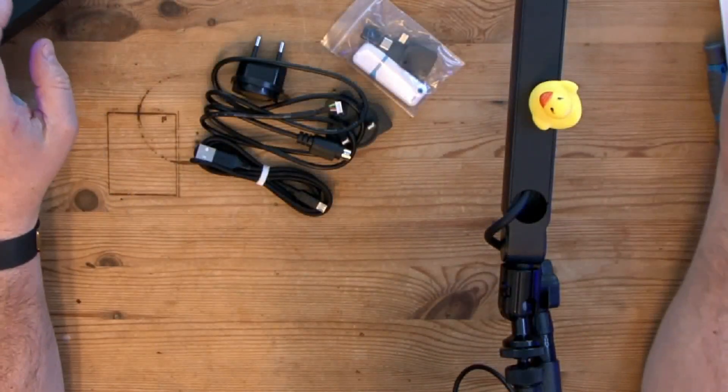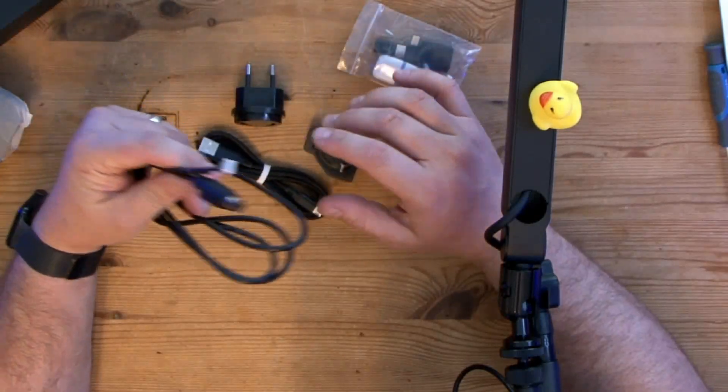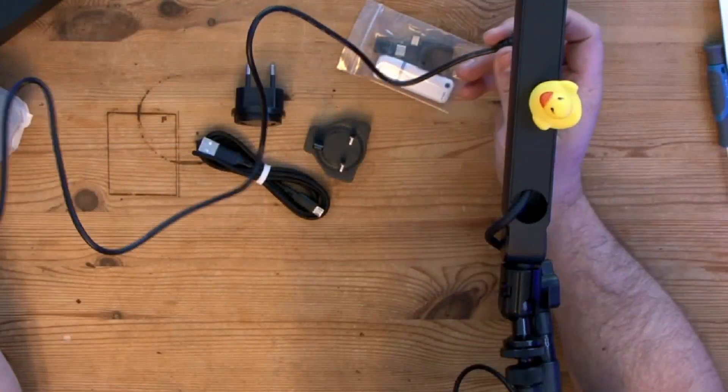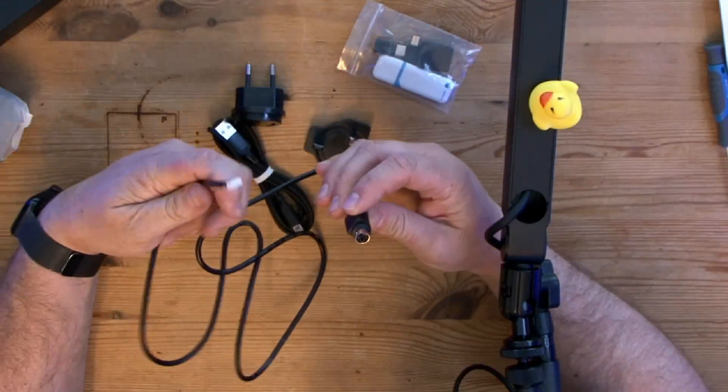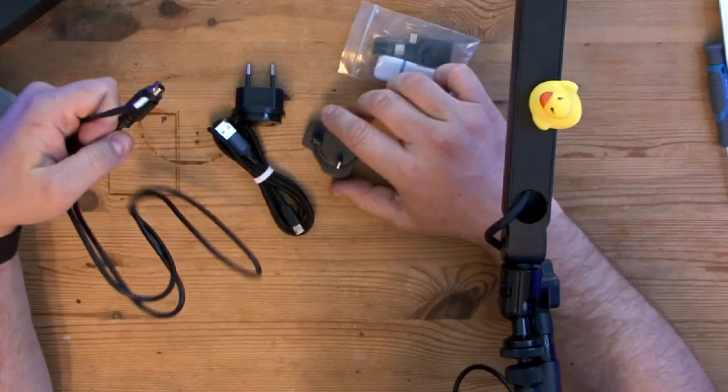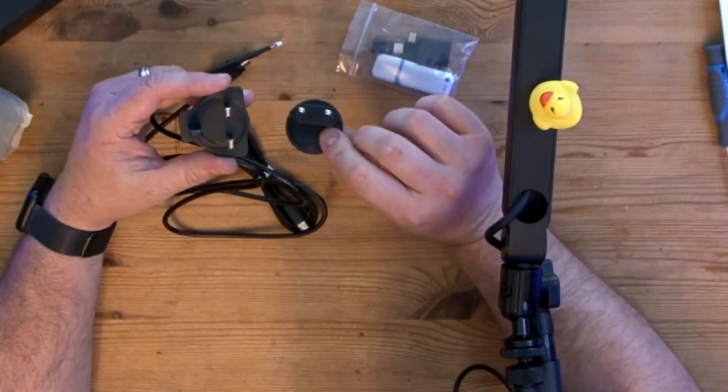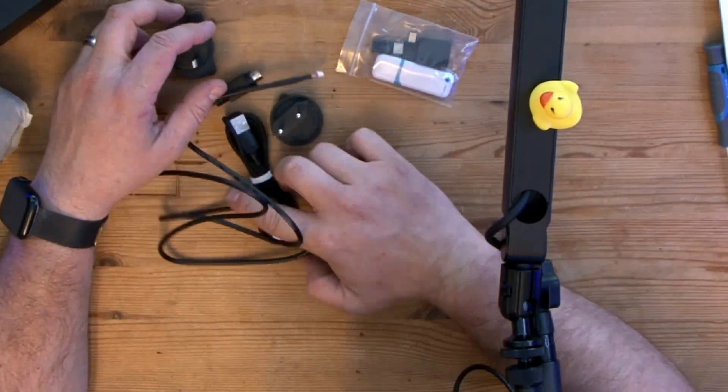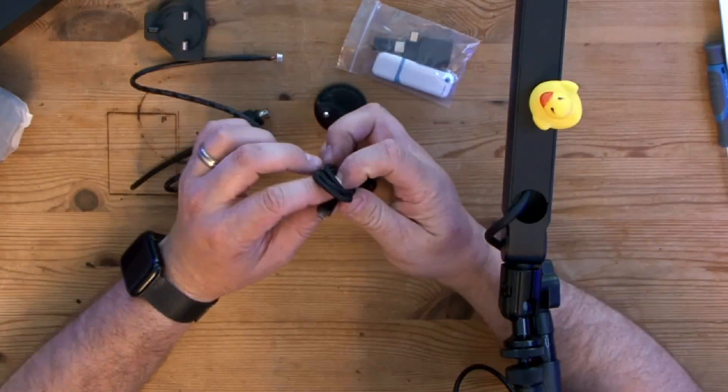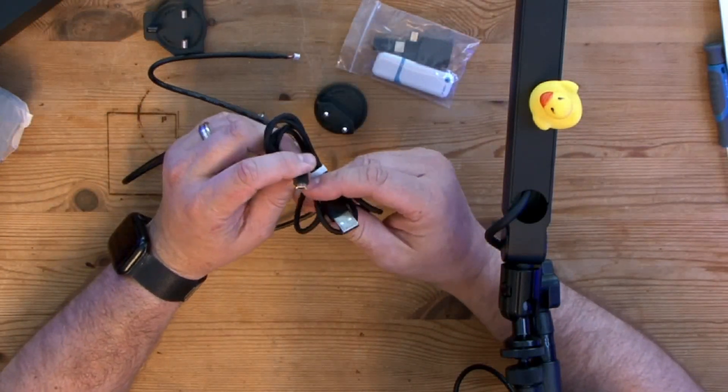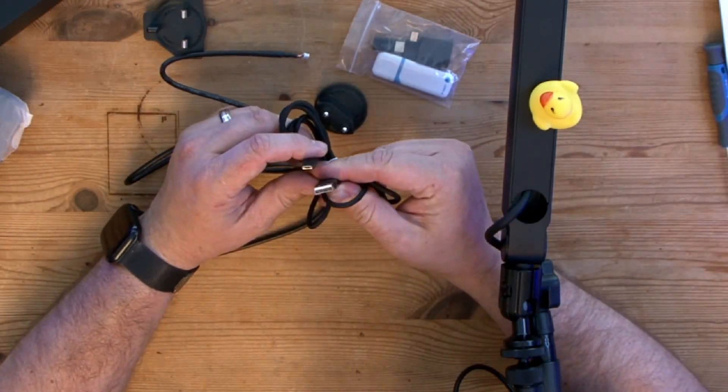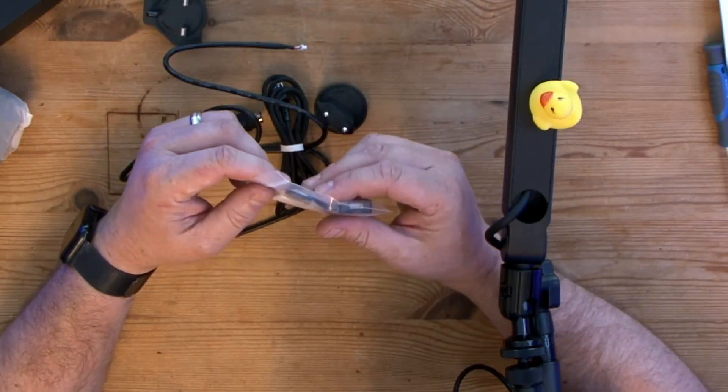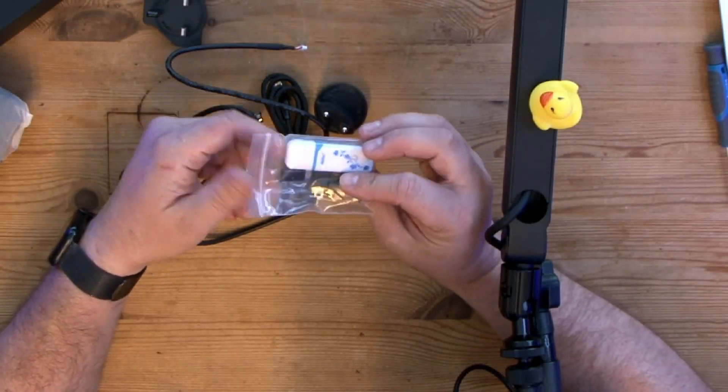So we do have a bunch of cables here. I don't even know what that one is but it looks interesting. We've got a UK and we've got a US power plug here. We've also got a little USB-B or mini USB and USB-A socket here, and a bunch of different connectors.